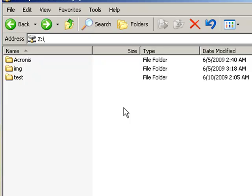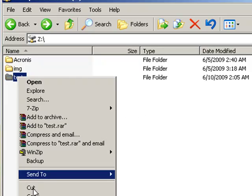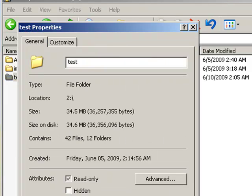We're going to be compressing the same amount of data, which is the test directory. We're going to create compressed files with all three software programs to see which one compresses the highest. The test directory is 34 megs and we're going to start with WinZip.